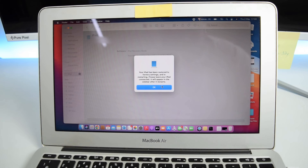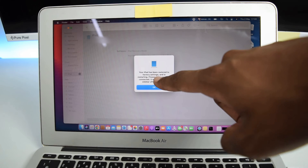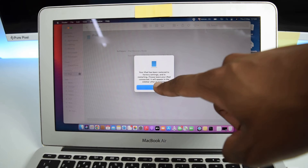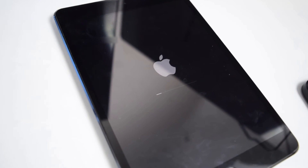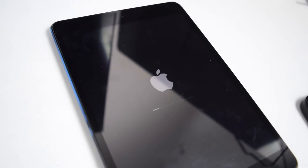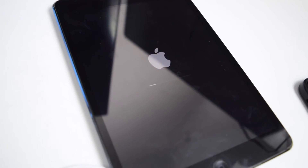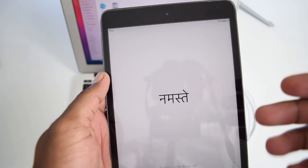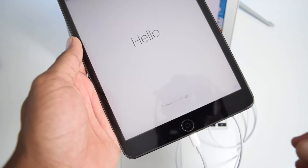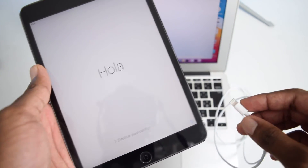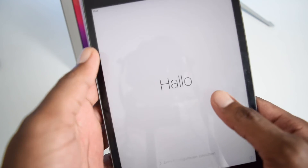Once the process is done, you'll see the message: 'Your iPad has been restored to factory settings and is restarting. Please leave your iPad connected — it will appear in the sidebar after it restarts.' There's a new progress bar running on our iPad. Keep your USB cable connected into your MacBook. The update process is now complete and we've got our iPad on the 'Hello' screen. You can now disconnect the USB cable from your computer if you wish.